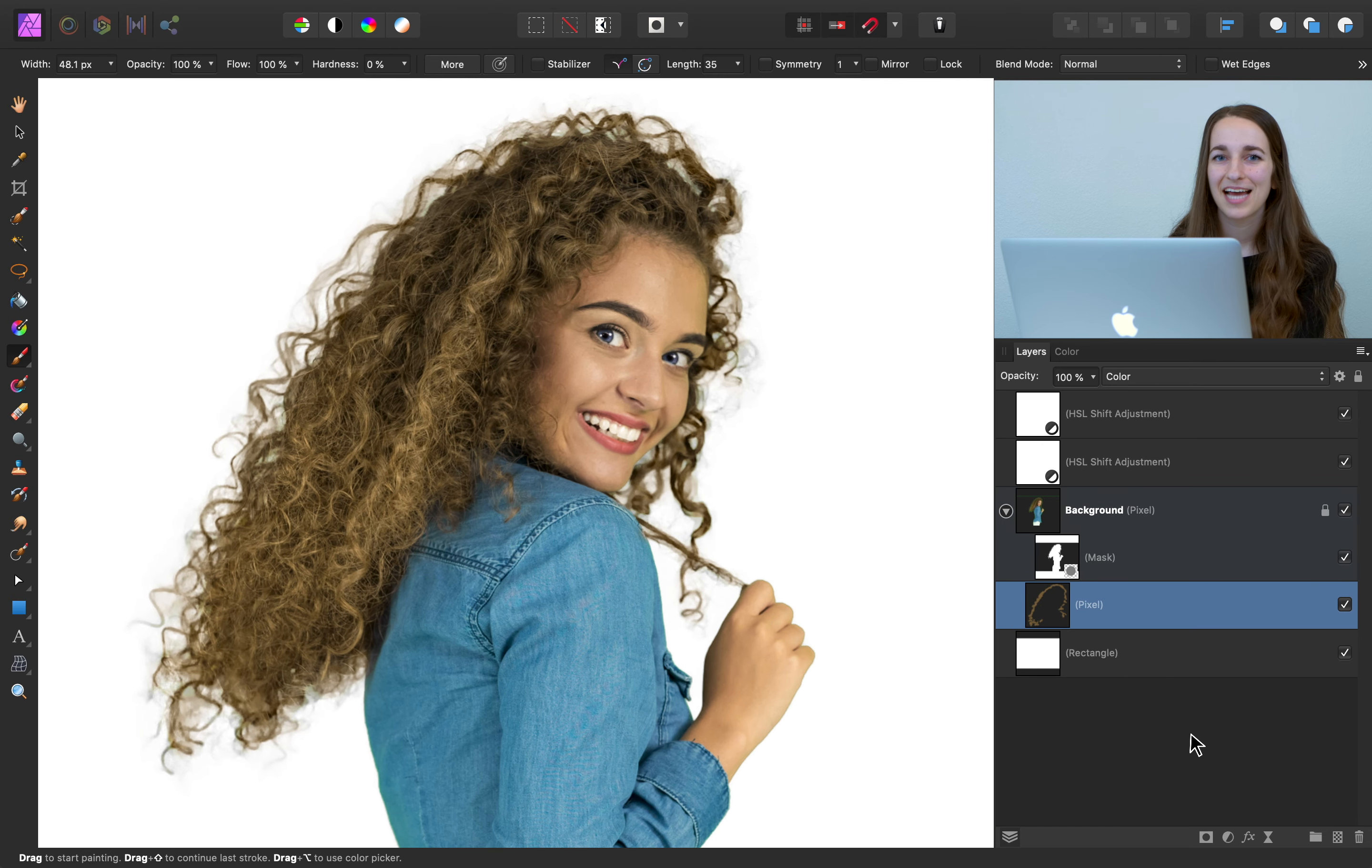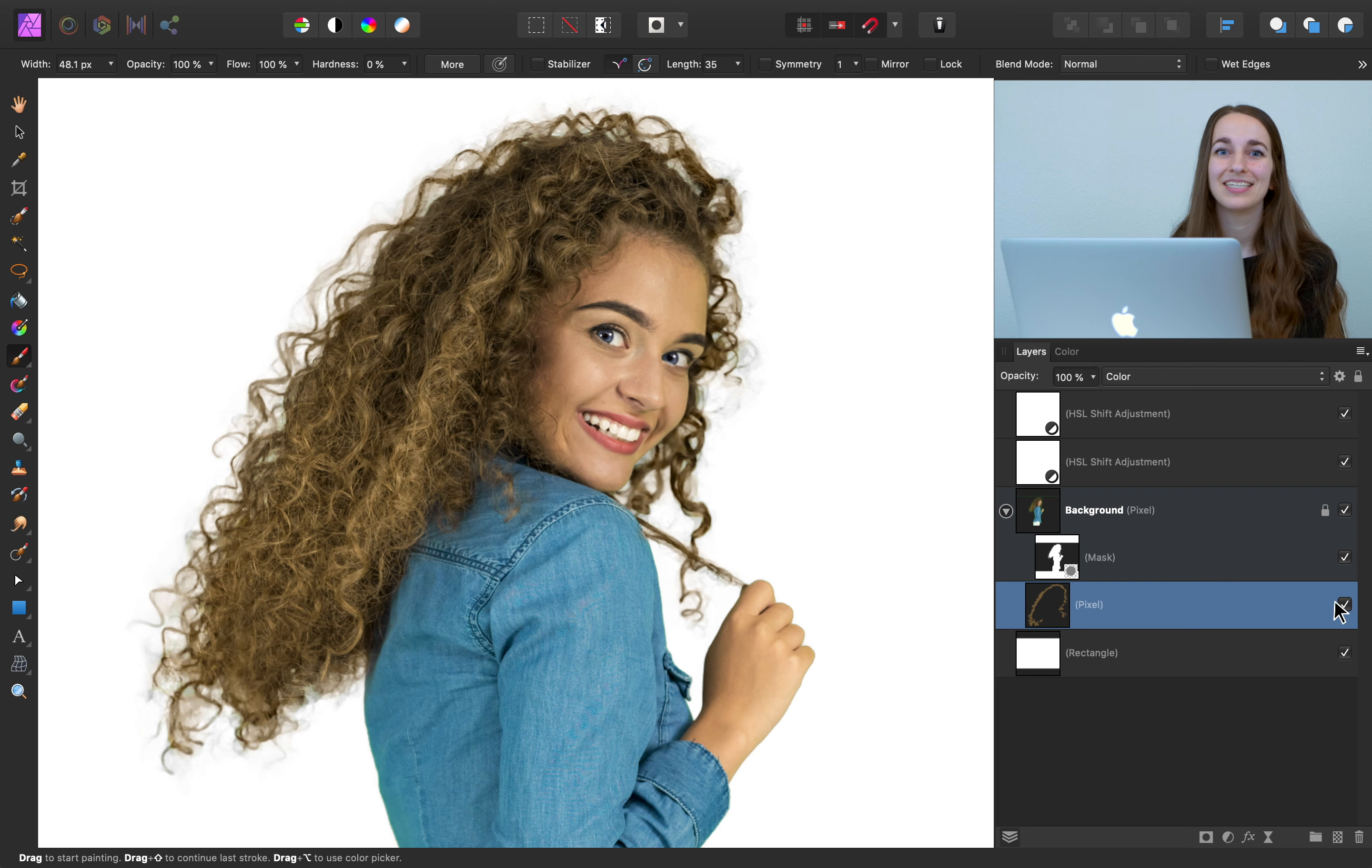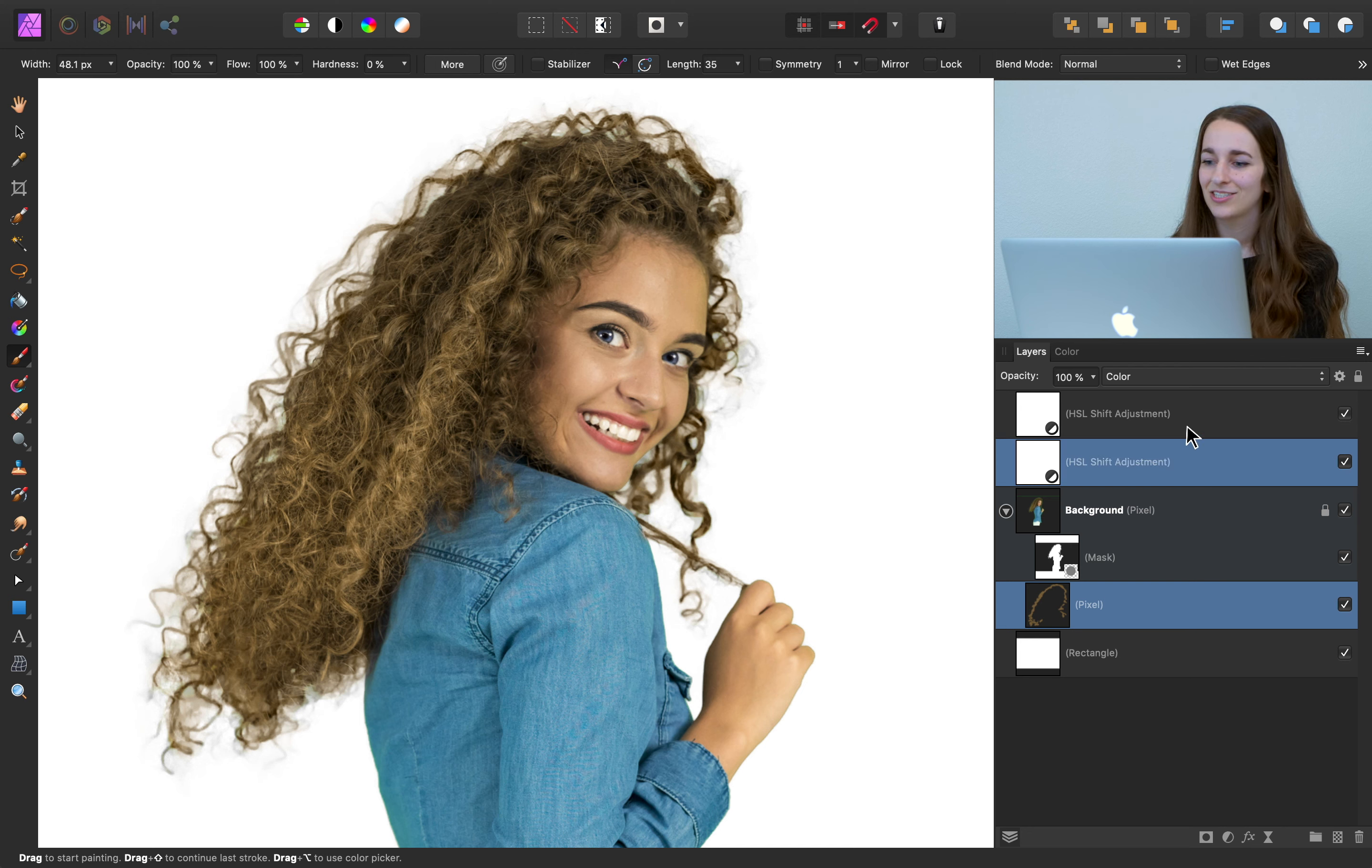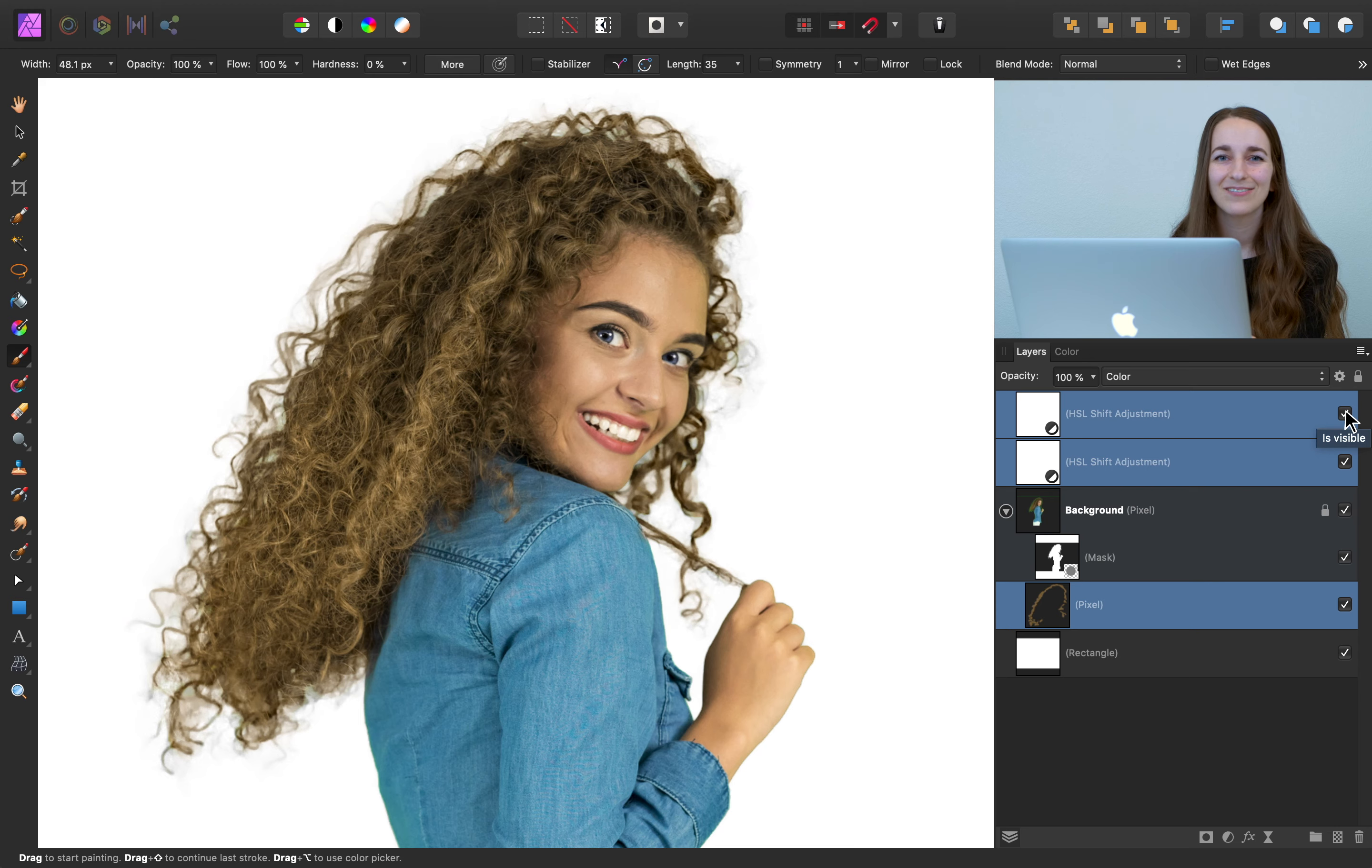To see a before and after of our painting, I'll go ahead and turn this on and off. And while it's subtle, it's definitely made a difference. And if you want to see a before of all of the work that we've done, you can hold down command or control and select the HSL adjustments. And then you can turn them off to see before when we had that green fringing. And here it is after with all of our adjustments.